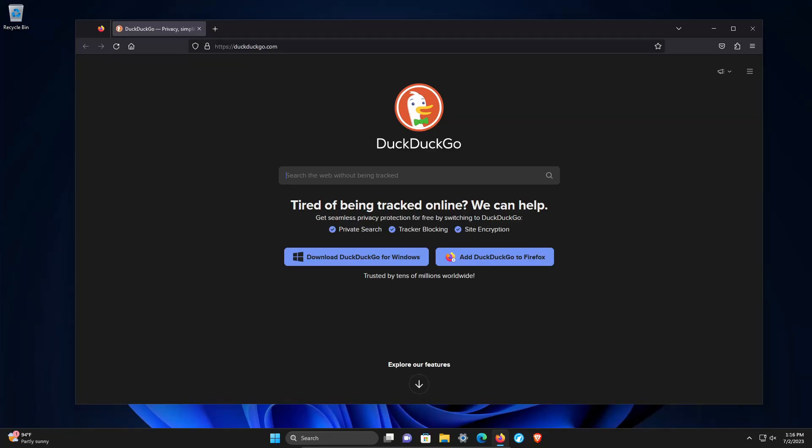Welcome everyone to this video. Today we're going to talk about how to increase privacy and security here in Mozilla Firefox.